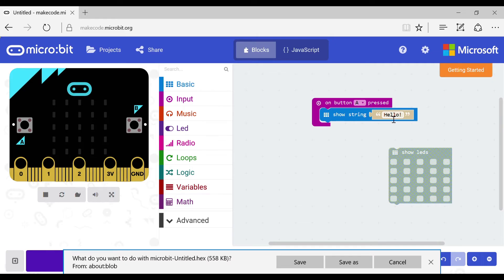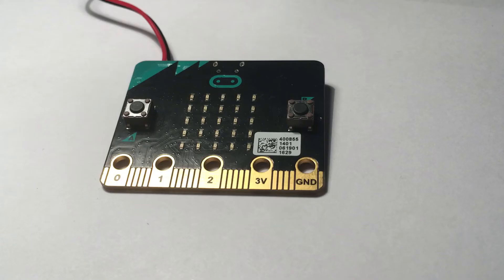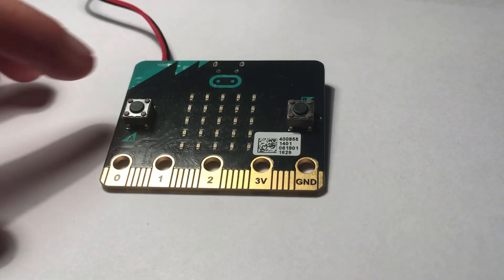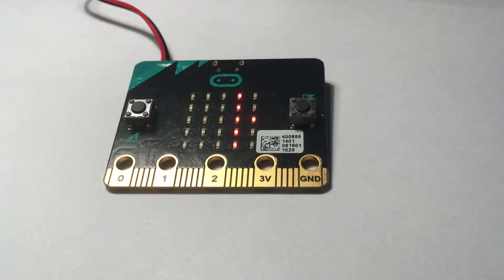It will then download and this will take around five seconds. Now that it is done, either plug it in a battery pack or leave it plugged in. Then click the button you selected and it will come up with a message.